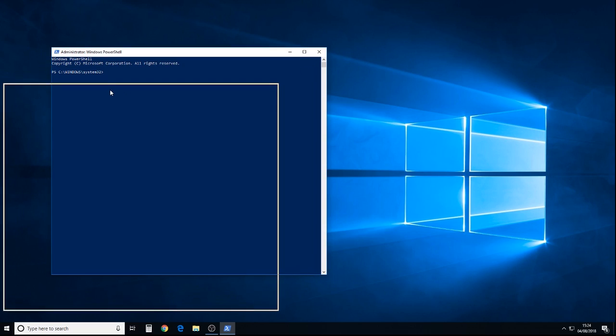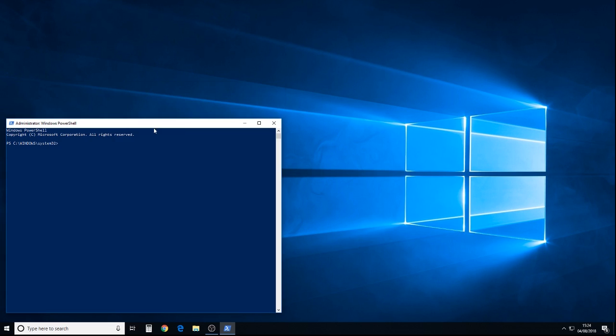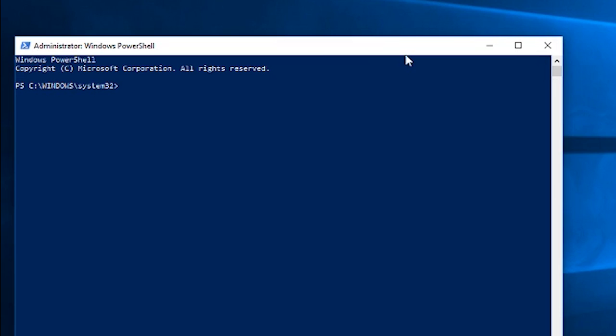When you hit that, it'll ask you for user account control, and the answer is, of course, yes, because you have started this process.